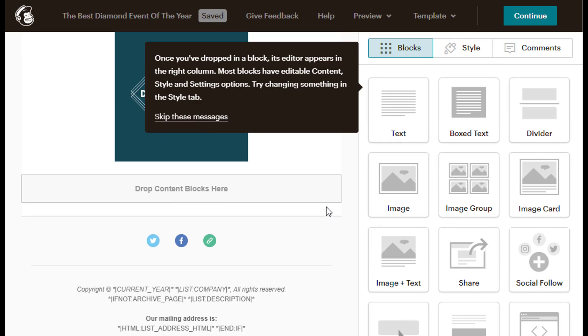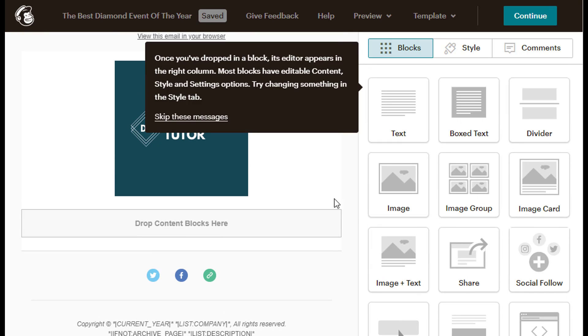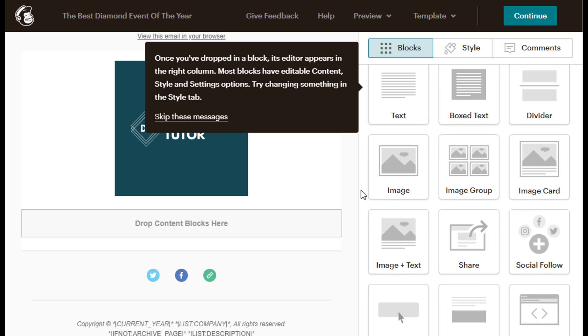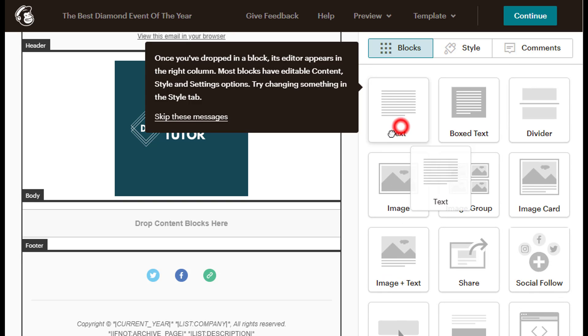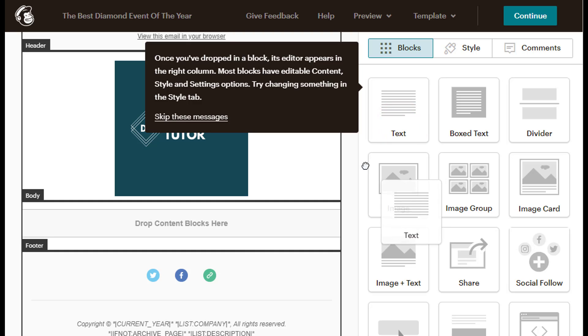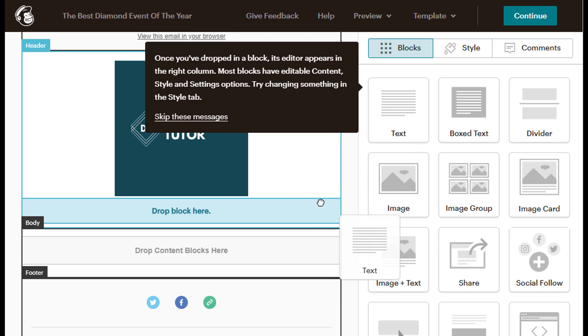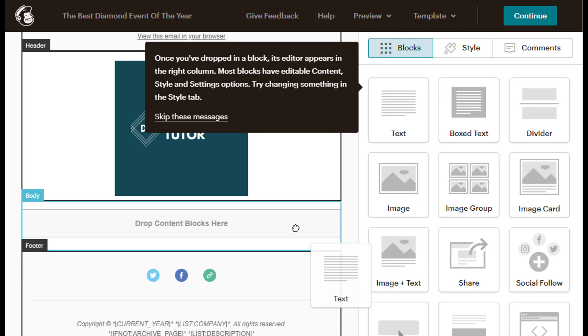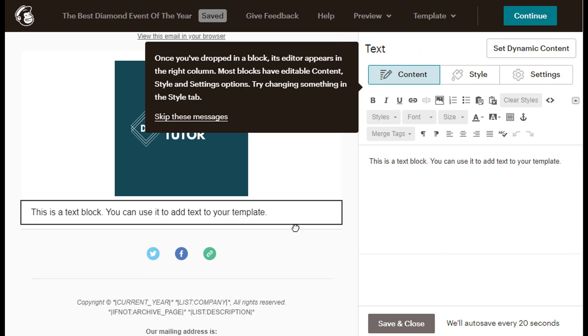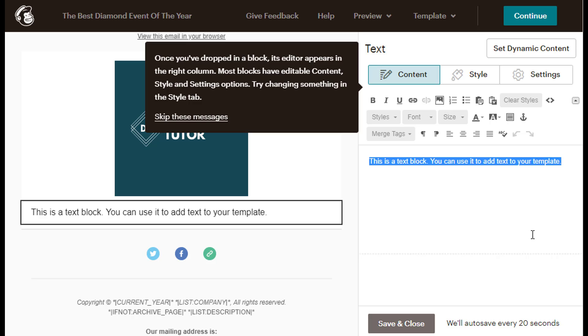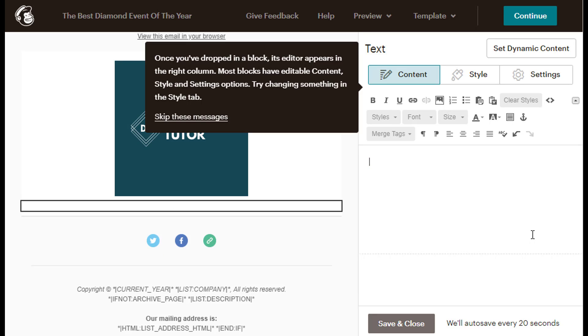Then I will left-click and hold the text box under the Blocks tab, and drag it until I reach the Drop Content Blocks here caption under the body area, and then drop the text box. This will open the text editor on the right side of the screen. I will highlight all the default MailChimp text by double left-clicking inside the text editor area, and then I will click the Del button on my keyboard to delete the text.